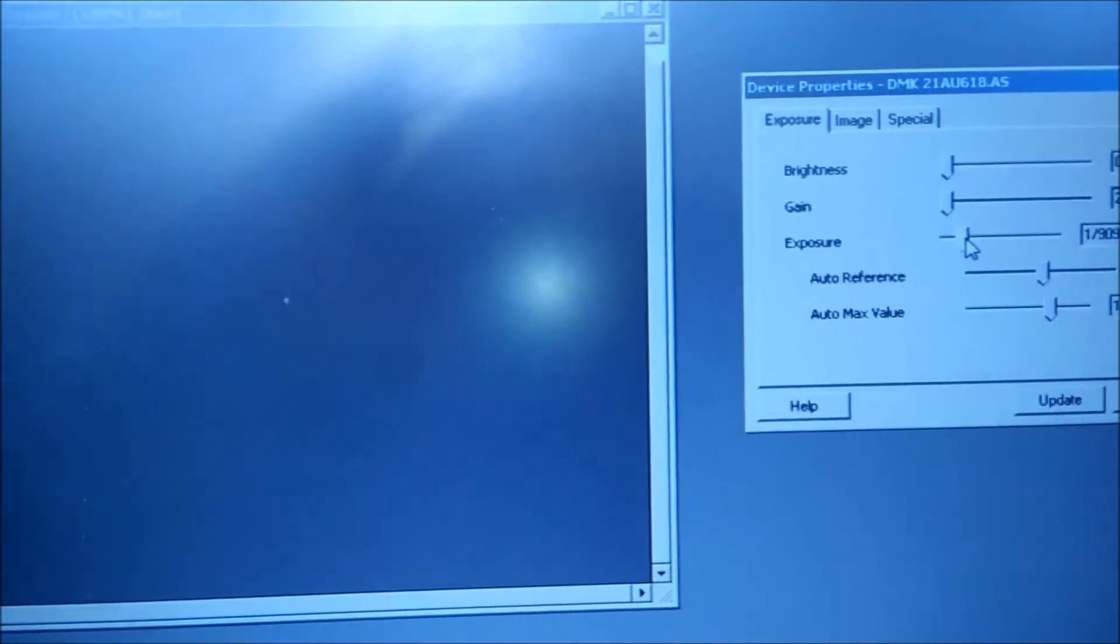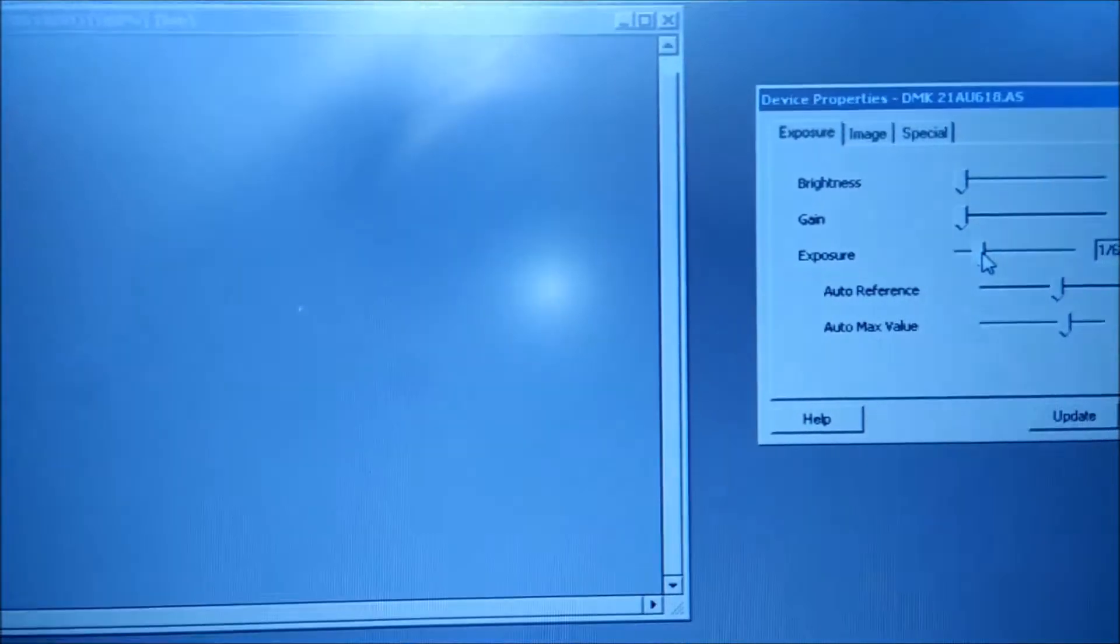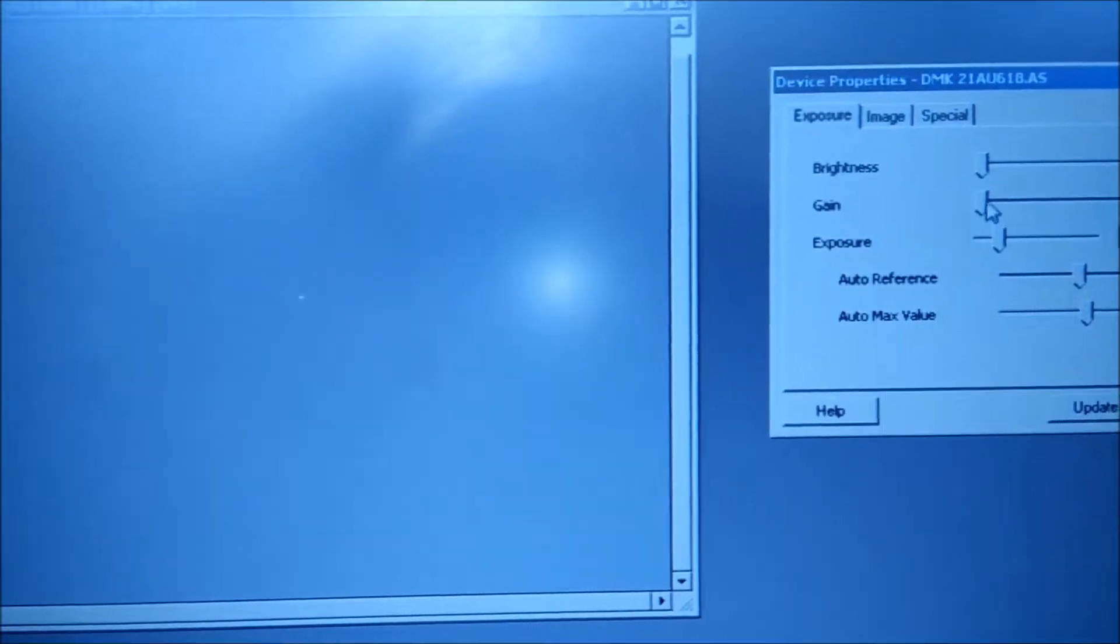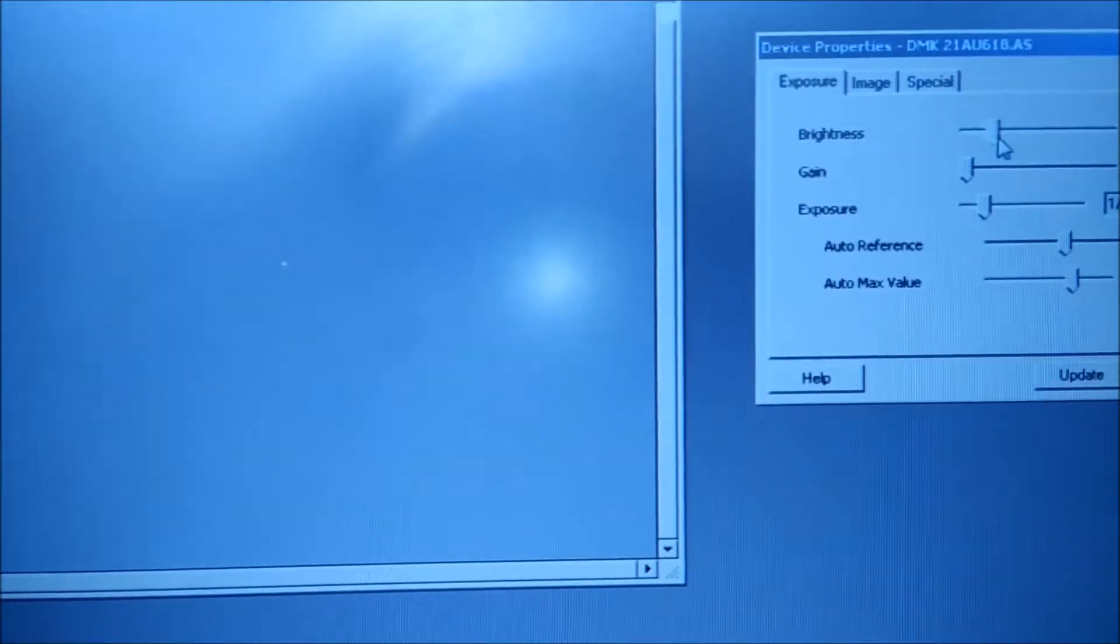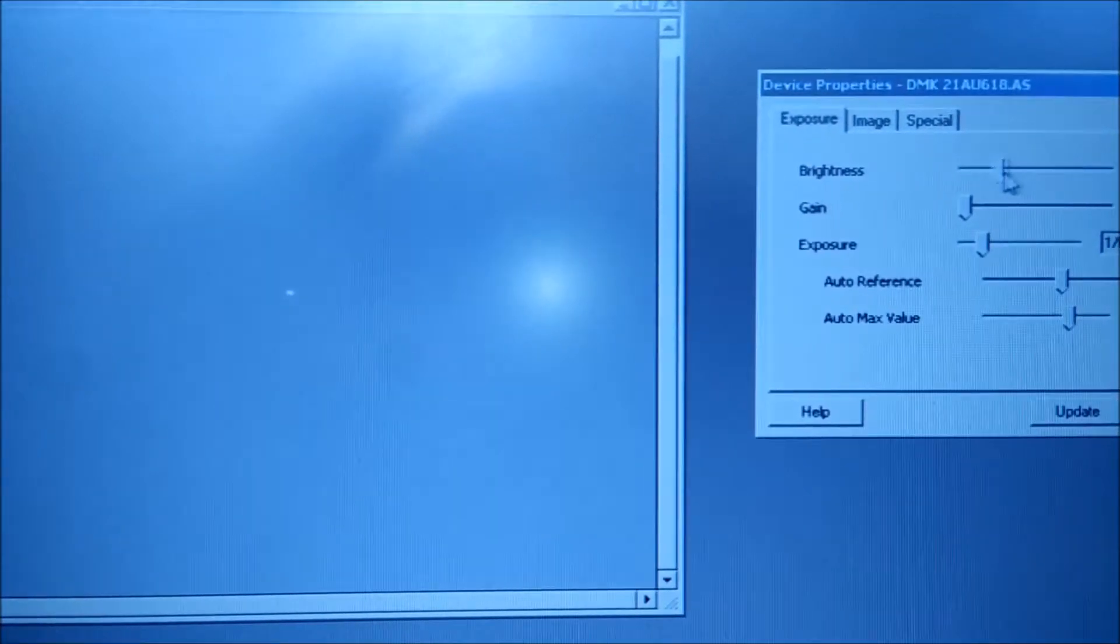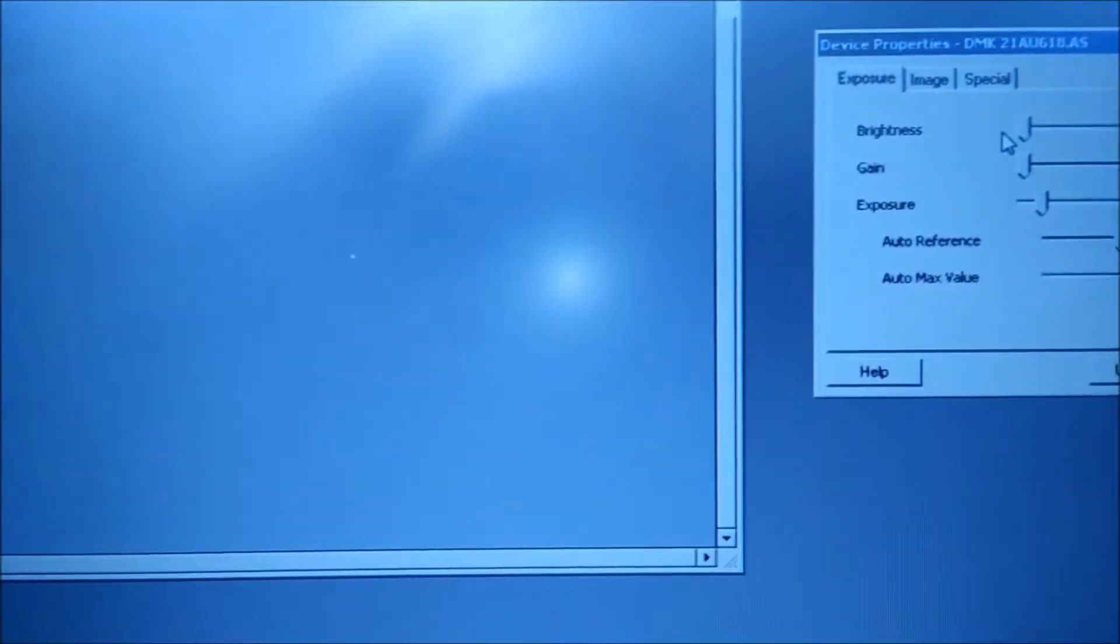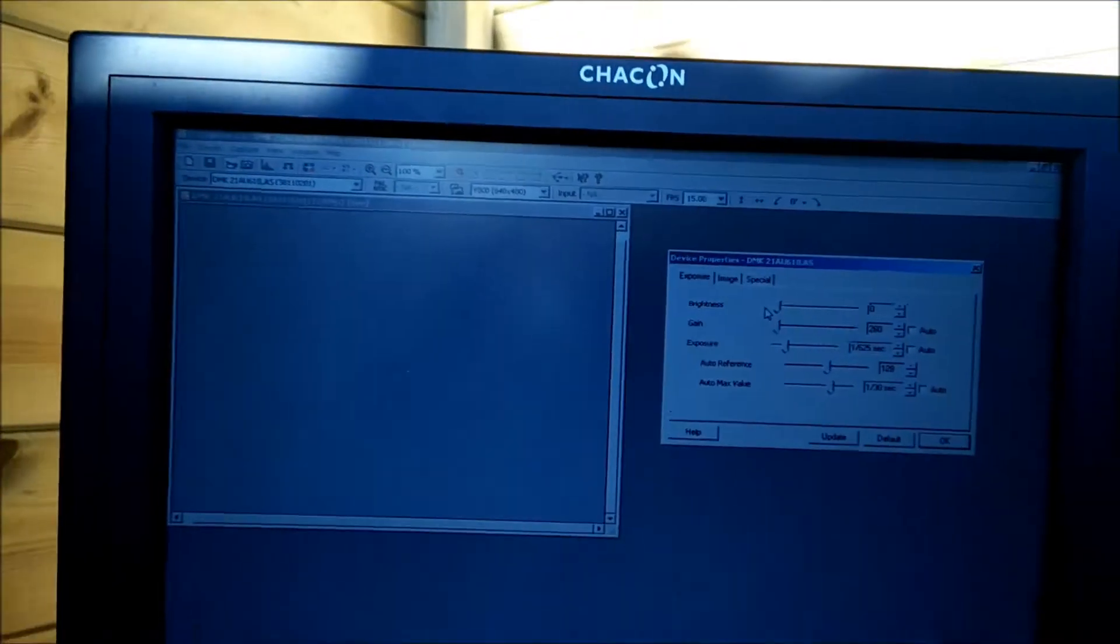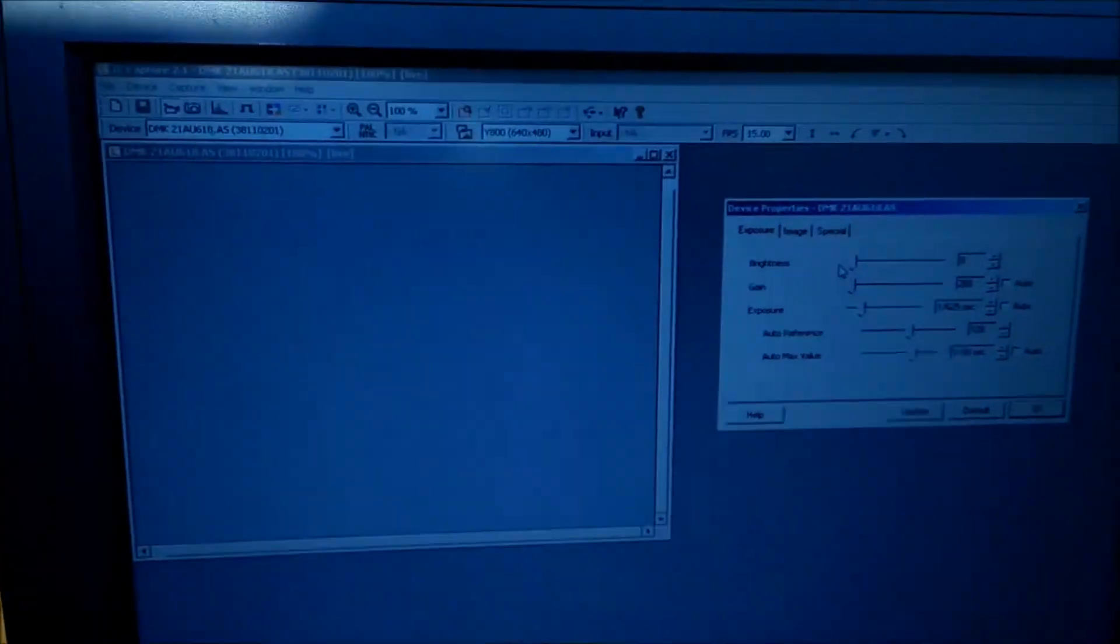How do I know it's a star? Well, let's wait and see. I can adjust the brightness, and you see that the image changes, so the star appears or disappears.